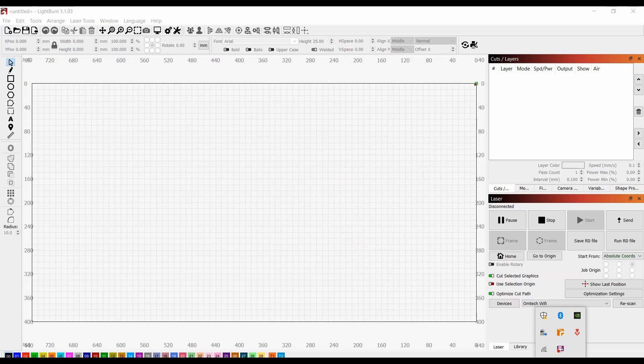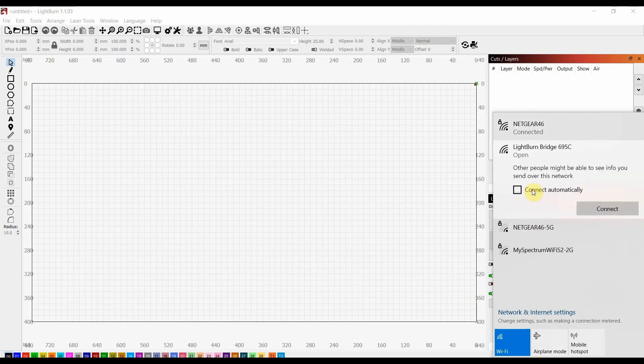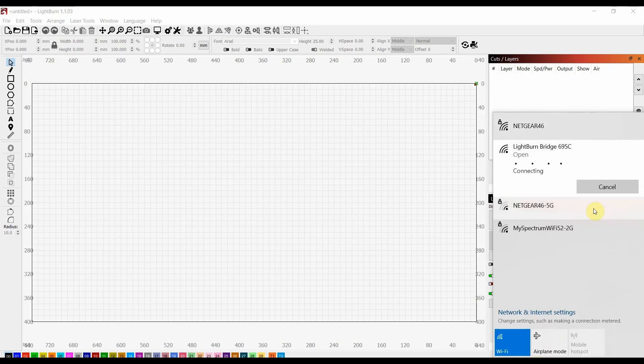So we're going to come down, look for our available Wi-Fis. And you'll see that it will have Lightburn Bridge, and there will be some numbers and letters over here. But just make sure you're clicking on Lightburn Bridge. And we're going to connect to that guy.